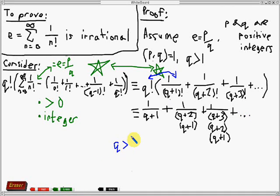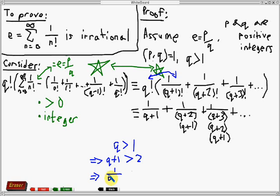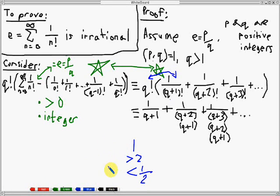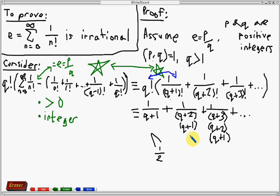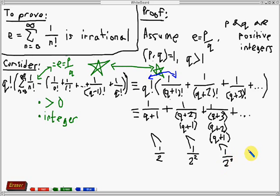By our assumption, we know that q is greater than 1, so therefore q plus 1 is greater than 2. Therefore the reciprocal, which is 1 over (q plus 1), is less than 1 half. Based on this observation, 1 over (q plus 1) is strictly less than 1 half. For the second term, since 1 over (q plus 1) is less than 1 half and 1 over (q plus 2) is also less than 1 half, the second term will be less than 1 fourth, or 1 over 2 squared. Similarly, for the third term we will have it to be less than 1 eighth, or 1 over 2 cubed.